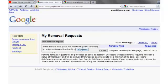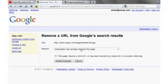Pick the first option. Webmaster has already blocked the page. Submit your request.